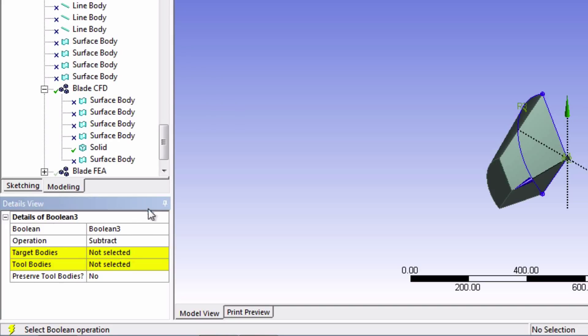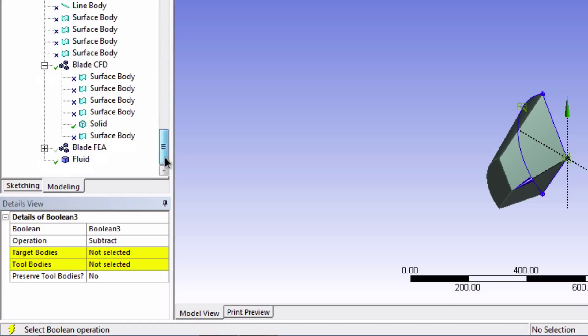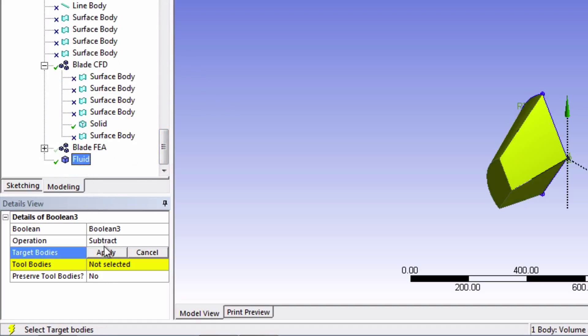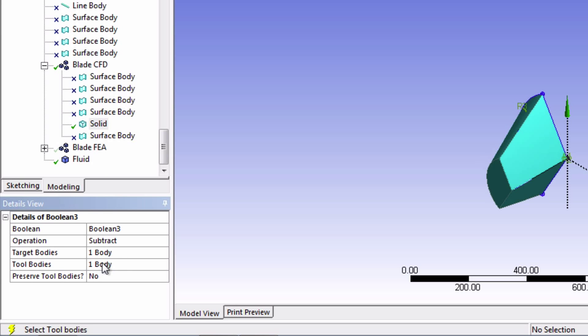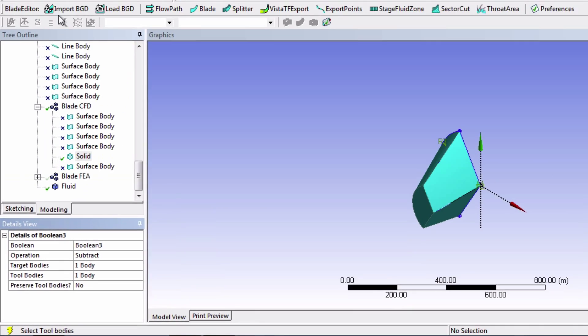And our target body will be our fluid solid body, and our tool body will be our blade solid body. And click generate.